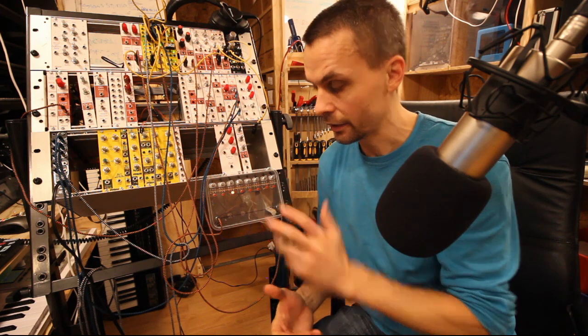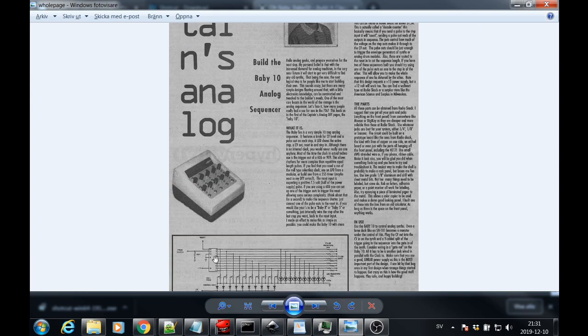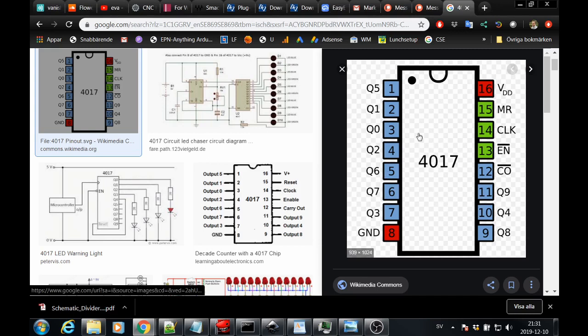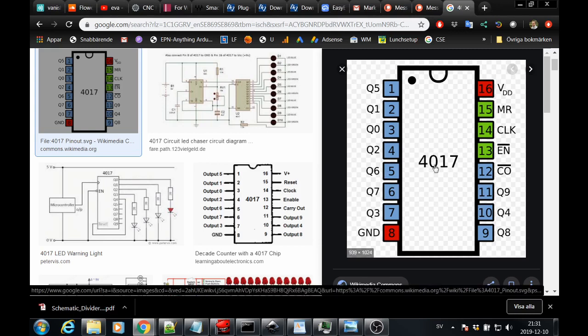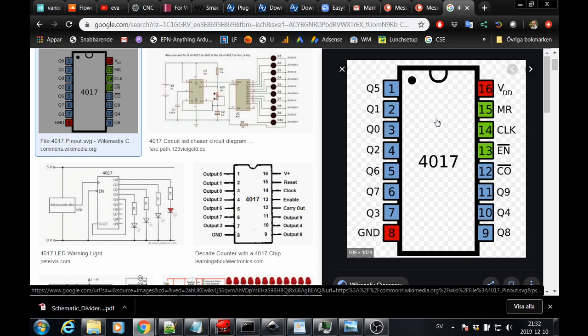With that said, let's get building. The Baby 8 or the Baby 10, as it began its life as, is a really simple circuit. It's built around the 4017, which is a CMOS circuit in the CMOS 4000 series, which takes a clock input, and then it's a decade counter, so it counts from 0 to 9 on 10 outputs. On the first clock, pin 3 goes high, then pin 2, then pin 4, then pin 7, and so on, up until pin 11, and then it starts all over from pin 3.